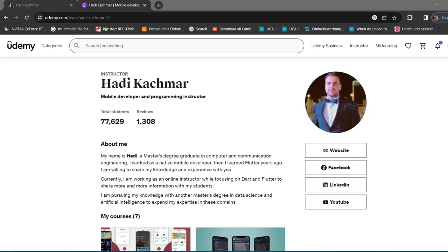Hi everyone and welcome to this course. In this course you will learn Flutter and Firebase, where we will build a fully functional app that is ready for commercial use and deployment. This course will take you to an expert level, but regarding the course requirements, it is required that you already know the basics of Flutter — at least what widgets are and how to use them.